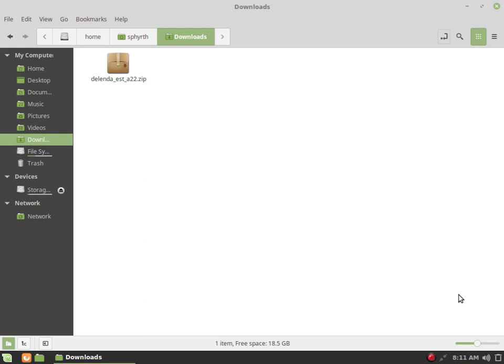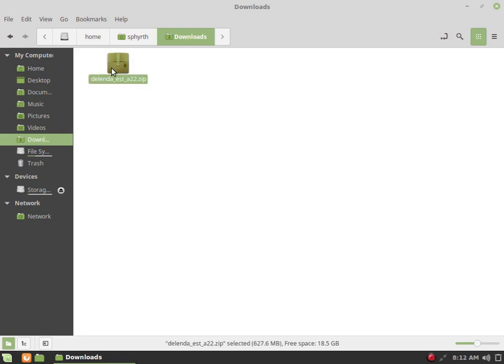The lag is still existent in 0 A.D. even in Alpha 22 with all the improvements. Still in alpha phase. So the first one is installing mods on Linux Mint. I'm not sure about other distros, but this is how I install the Delenda Est mod, for example, on Linux Mint.